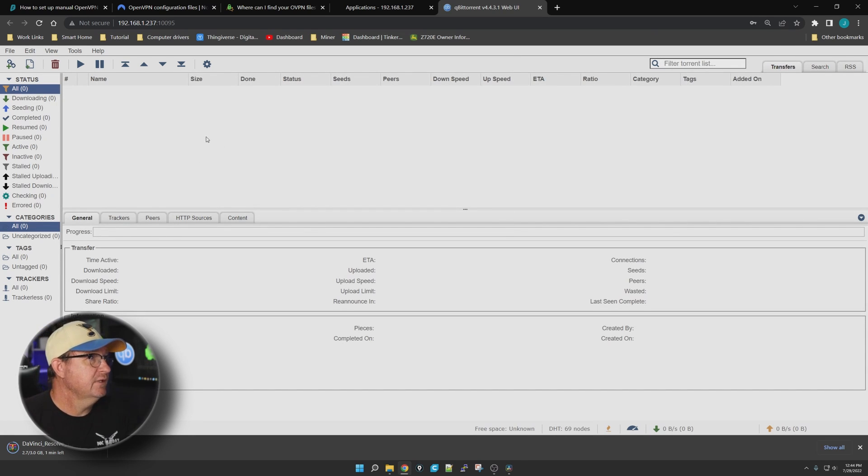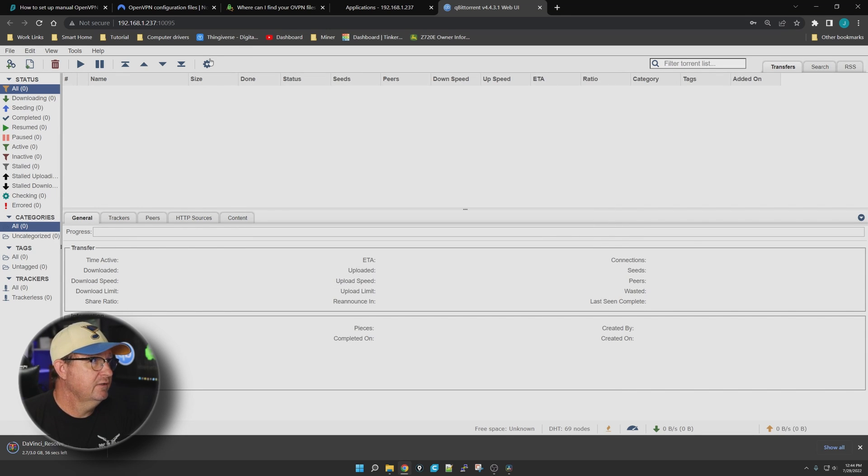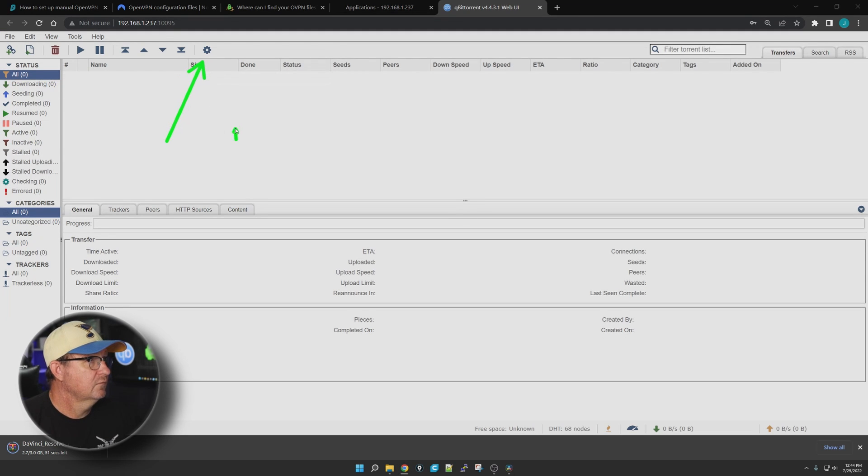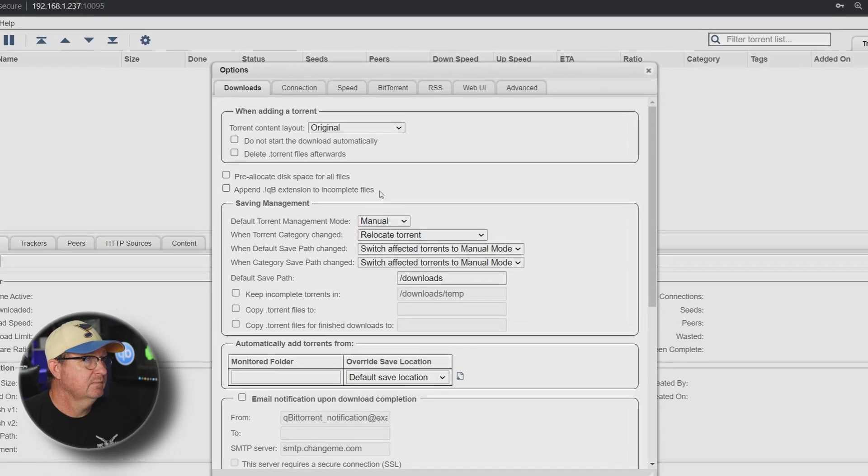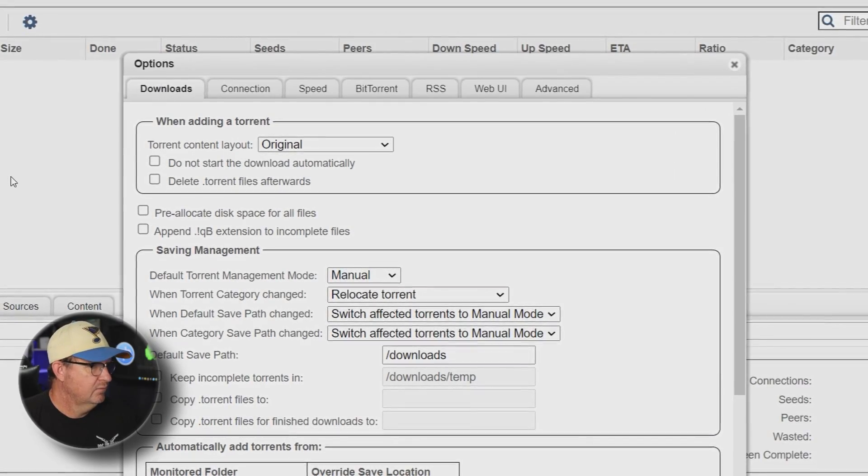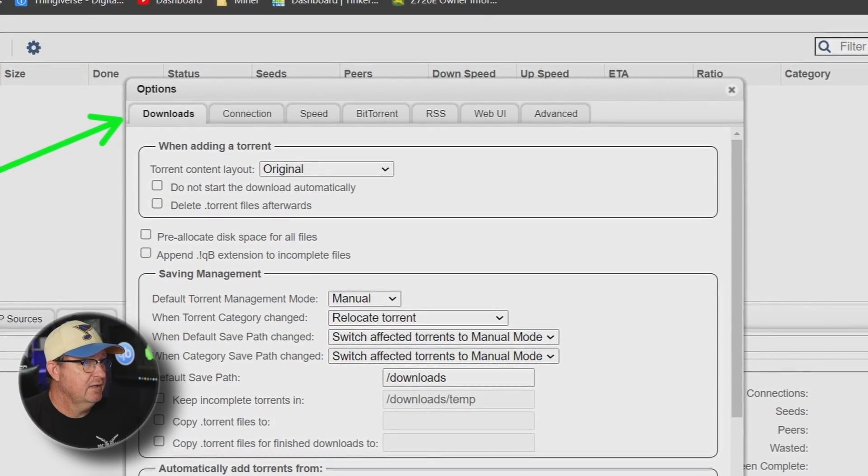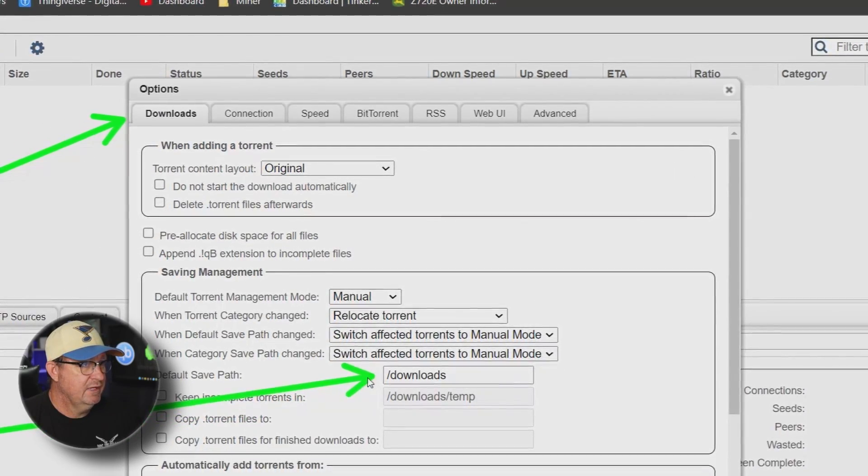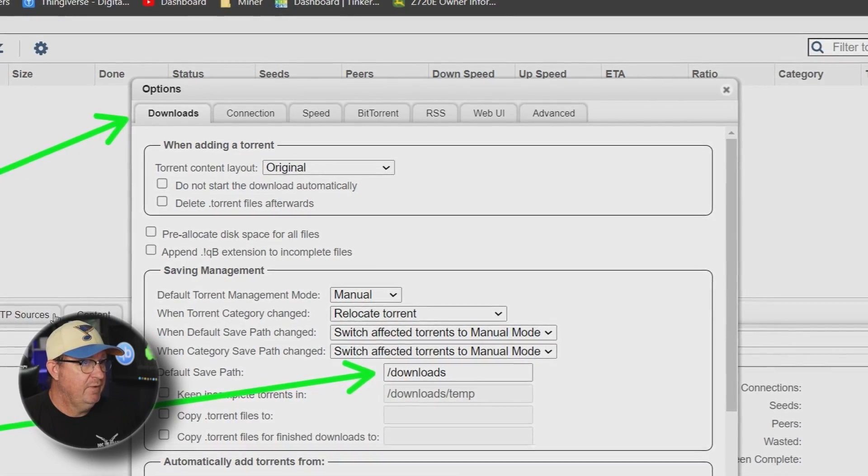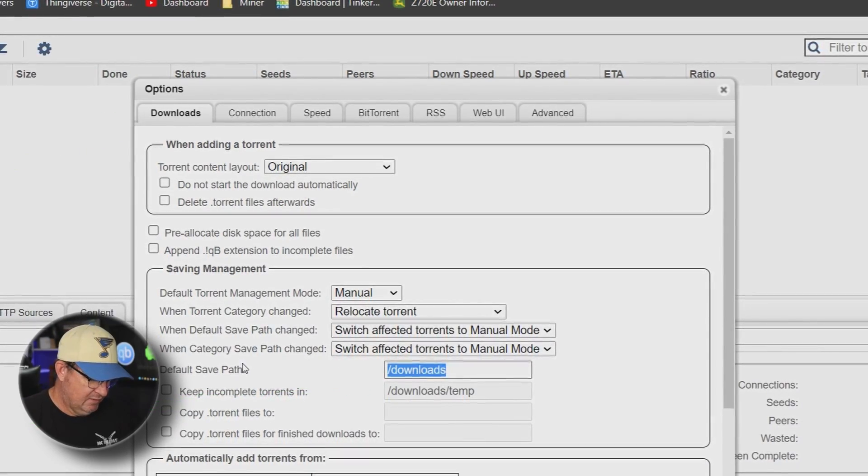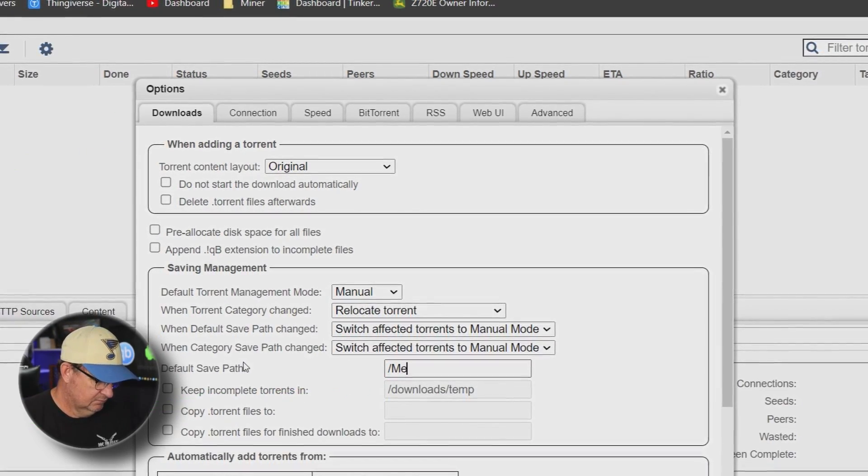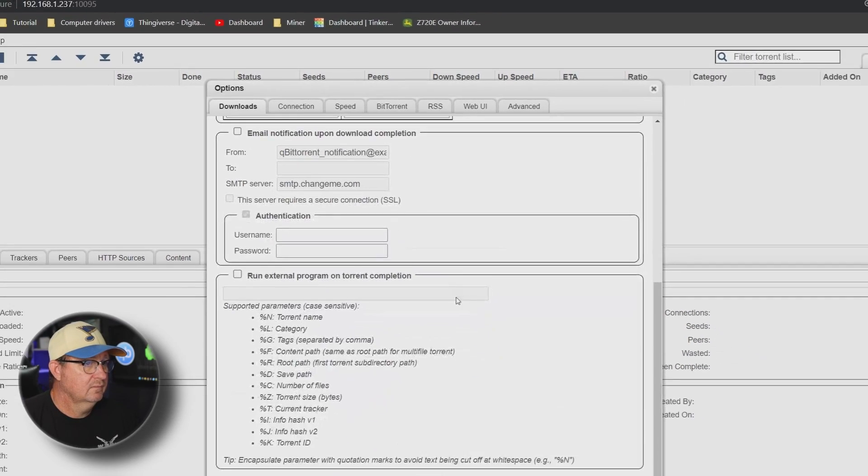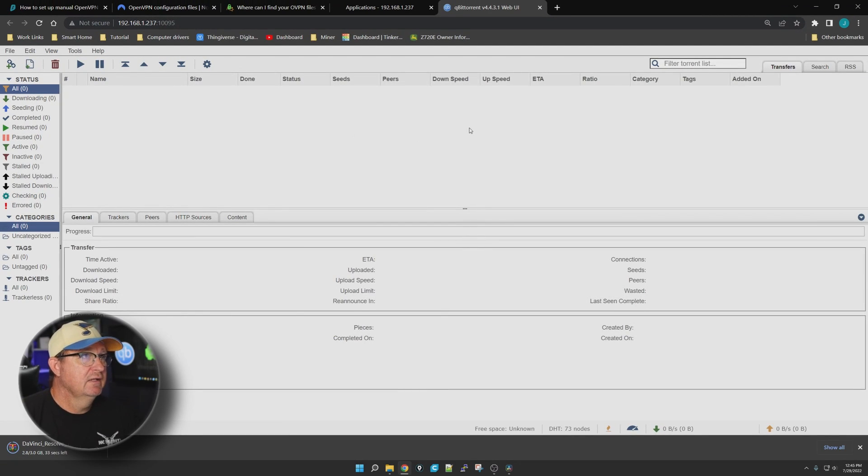All right, so it's up and running. I want to click on the little gear up here. We're going to click on that guy and then we want Downloads right there. The part we're looking for is this guy right here: default save path. We're going to change that to media and then we'll go ahead and save it.